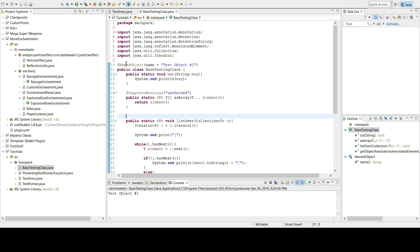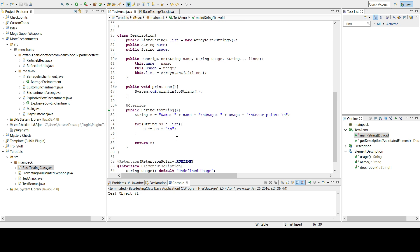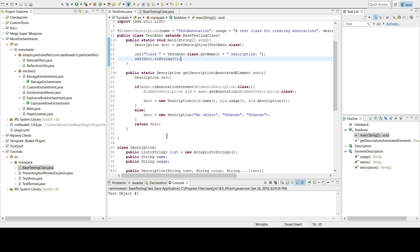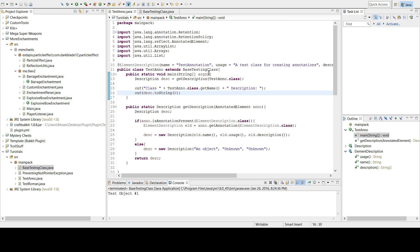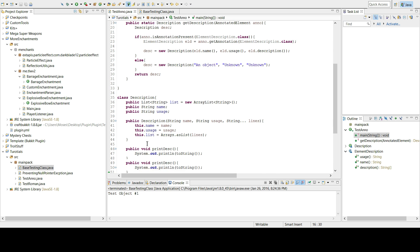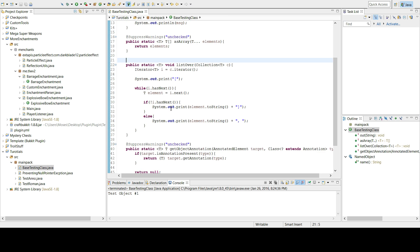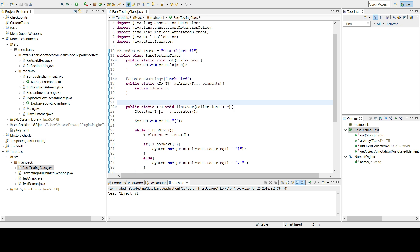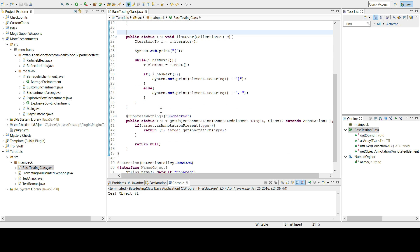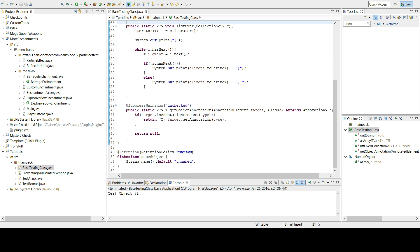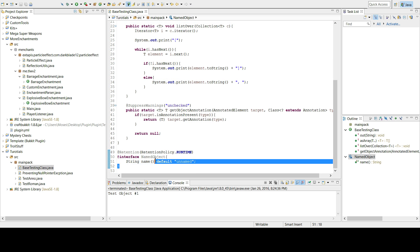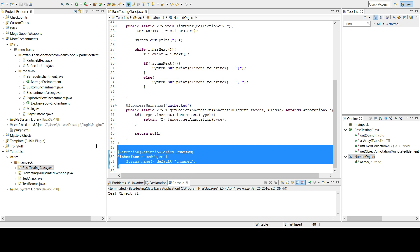So let's talk about making custom annotations. I already have a test annotation class. If you want to see this you can probably download it from the description. The class extends the base class, so I'm just going to delete this and start fresh.